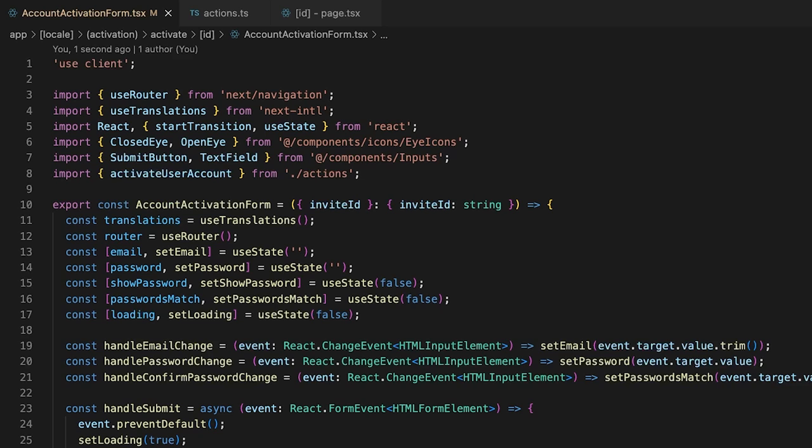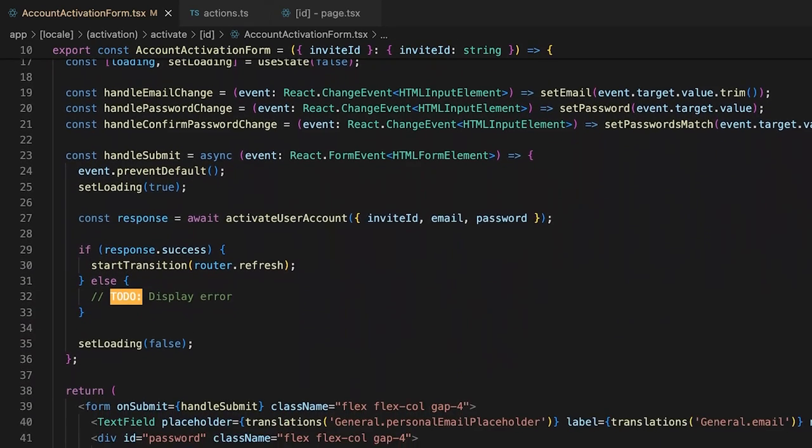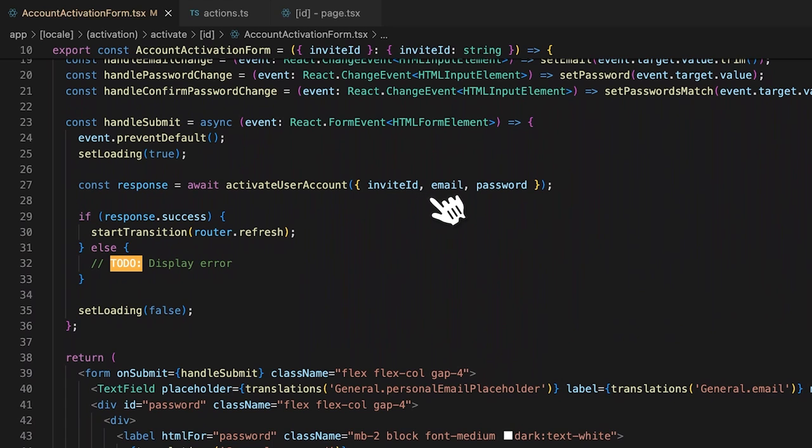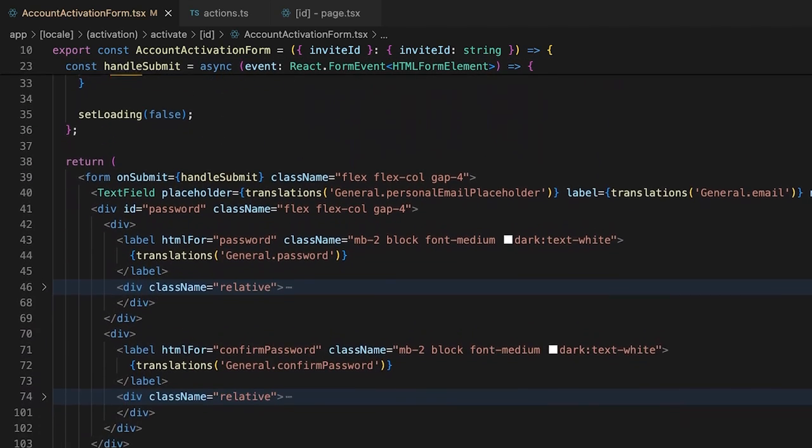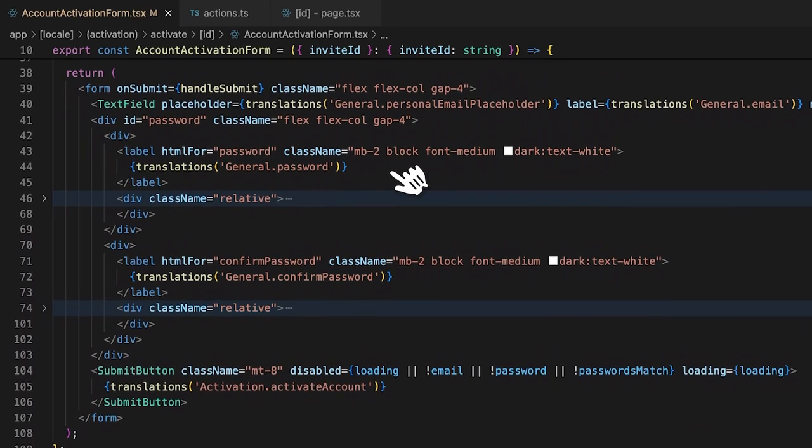Nothing too fancy, the form is a simple react component that calls a new server action with the invite ID parameter and the user's new email and password. The form itself has three fields: email, password, and confirm password. Easy peasy, some would even say lemon squeezy.